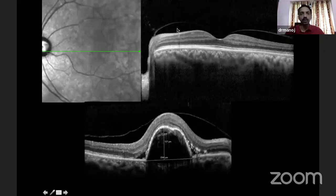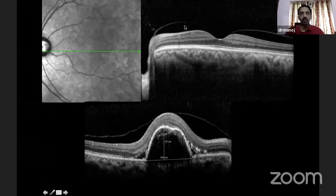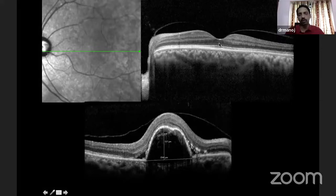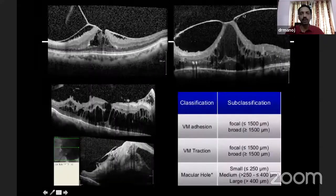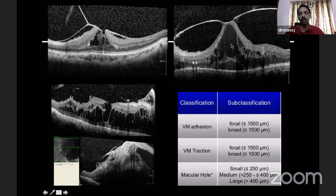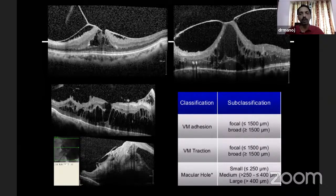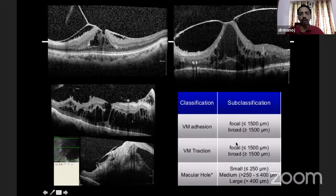You look at the vitreous. Here you see a thin membrane reflectivity — this is called vitreomacular adhesion. In vitreomacular adhesion, the foveal contour is not altered; that's the most important thing. In contrast, when you see membranes which have altered the contour of the fovea, we call it vitreomacular traction. These are the two terms — vitreomacular adhesion and vitreomacular traction — and based on size, they are further classified as focal and broad.